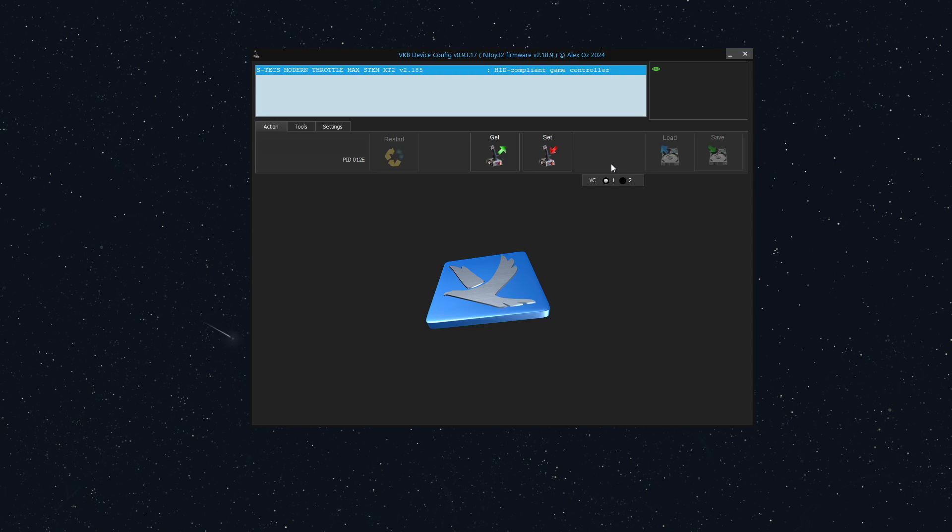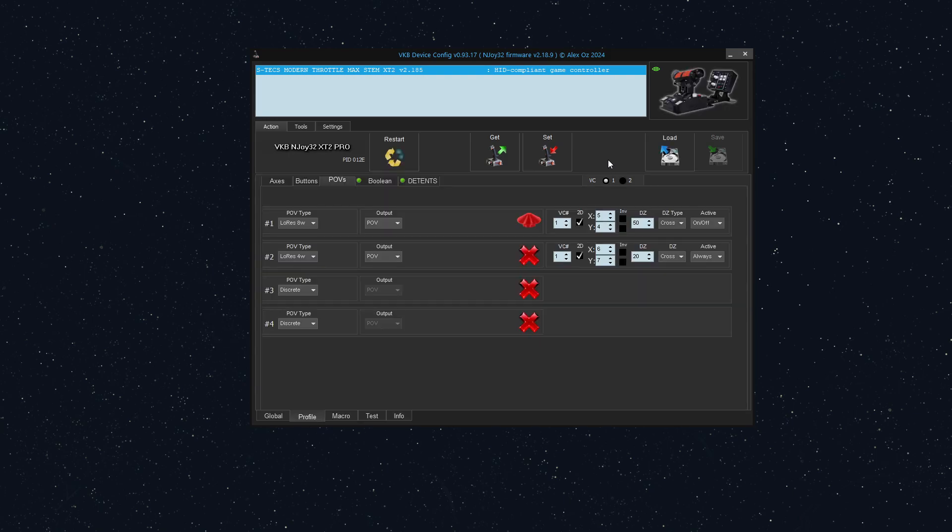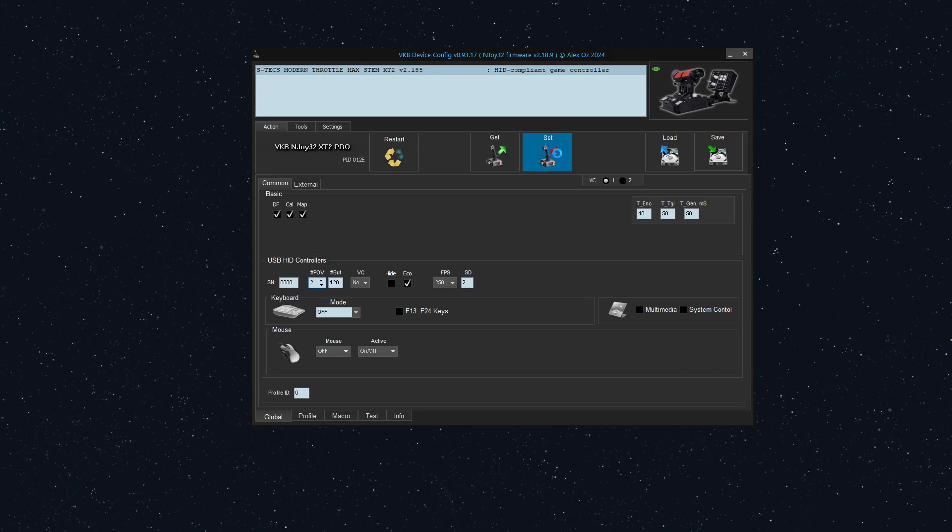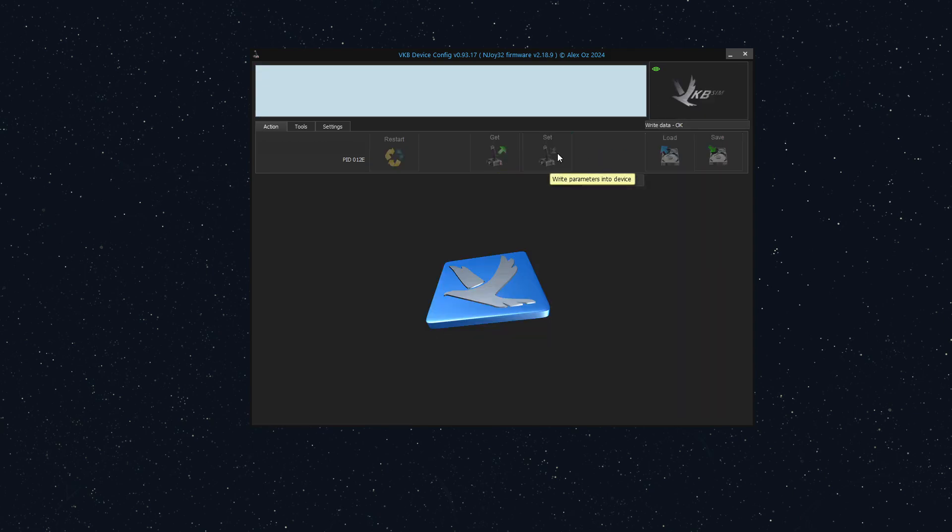Notice how we don't have it enabled yet. So we're going to go to the global tab and increase the number of POVs to two. And we'll set that.